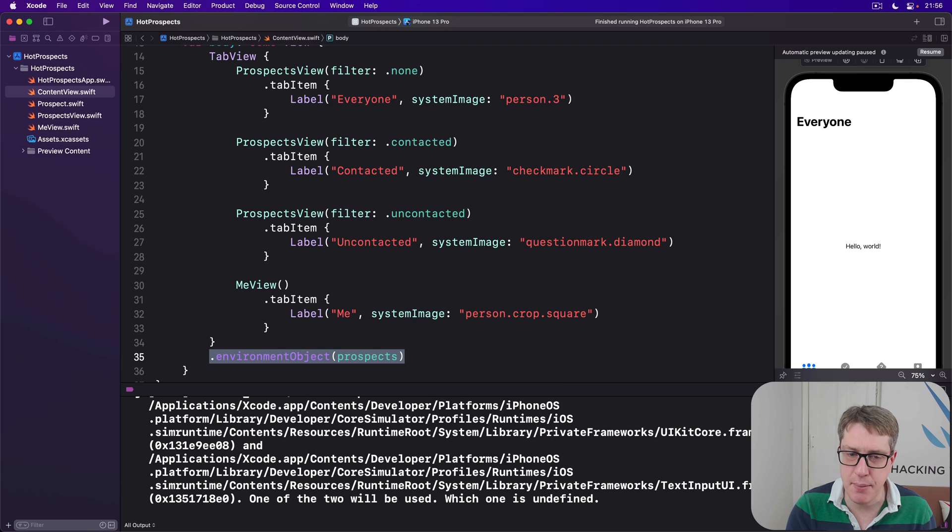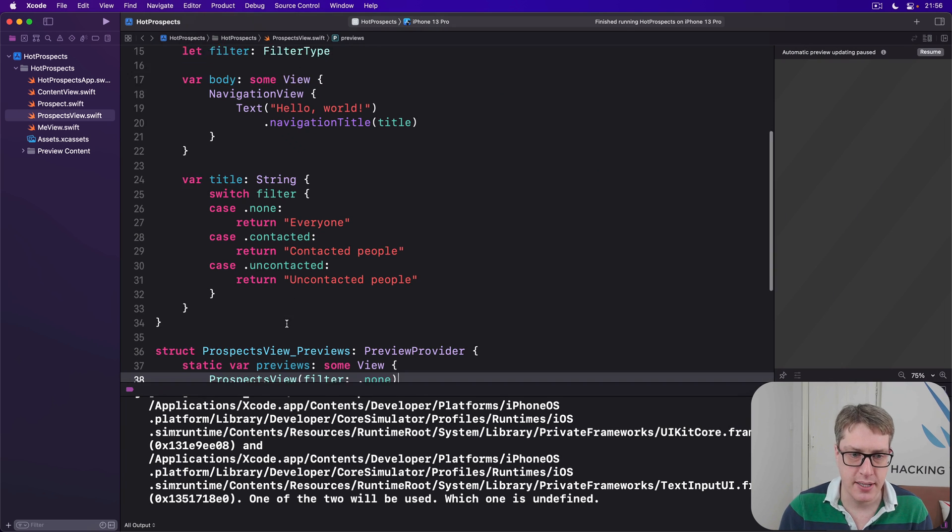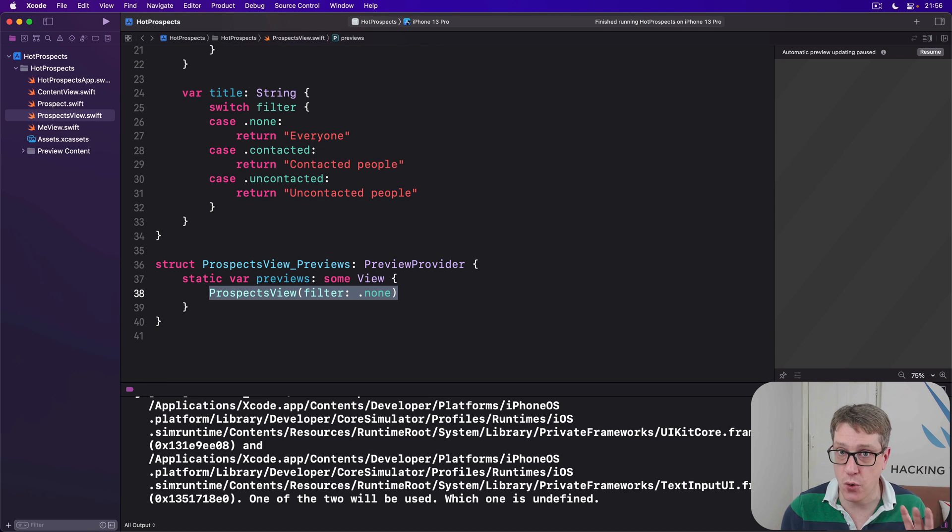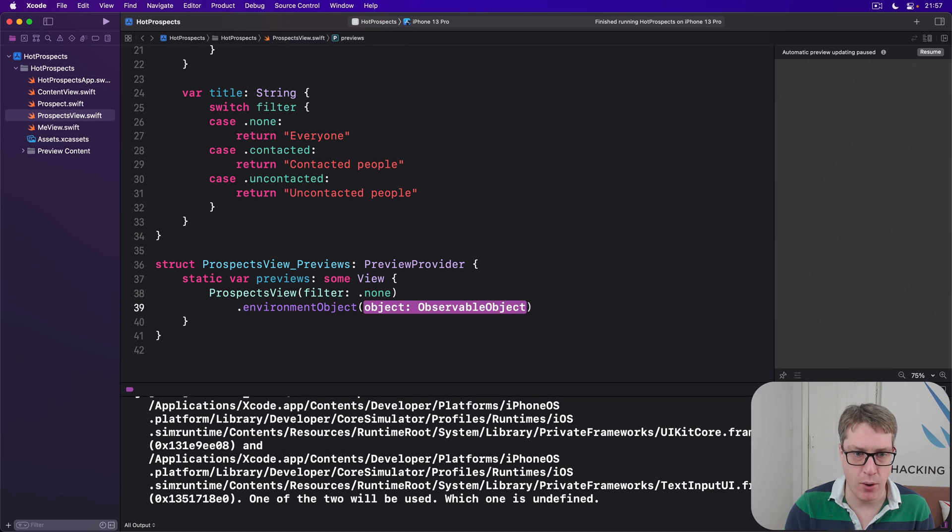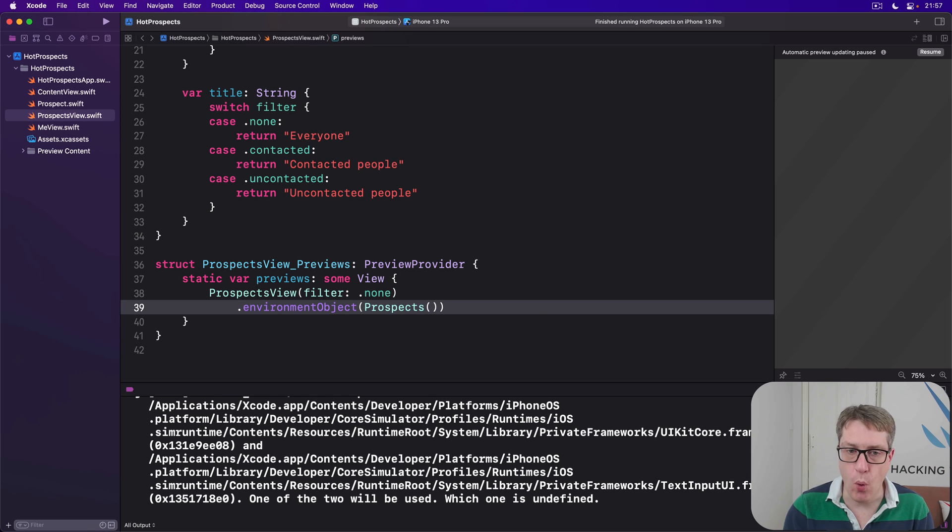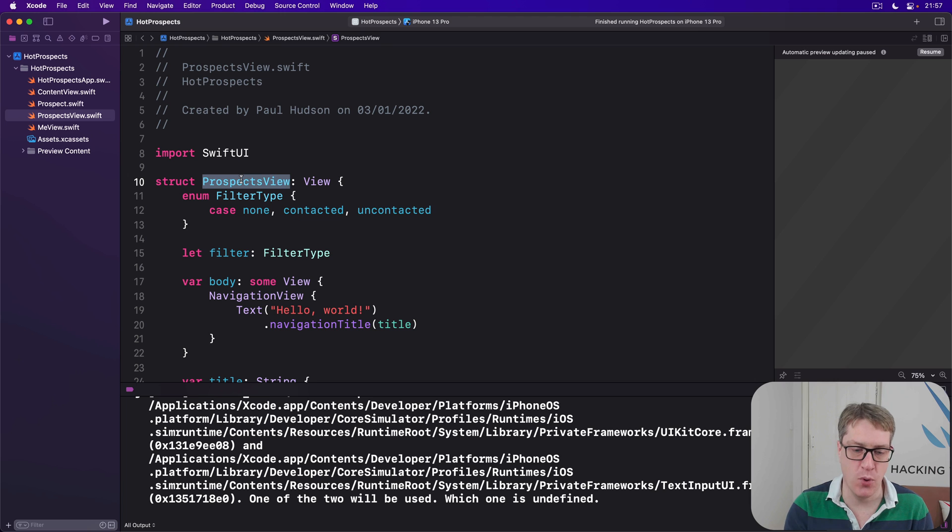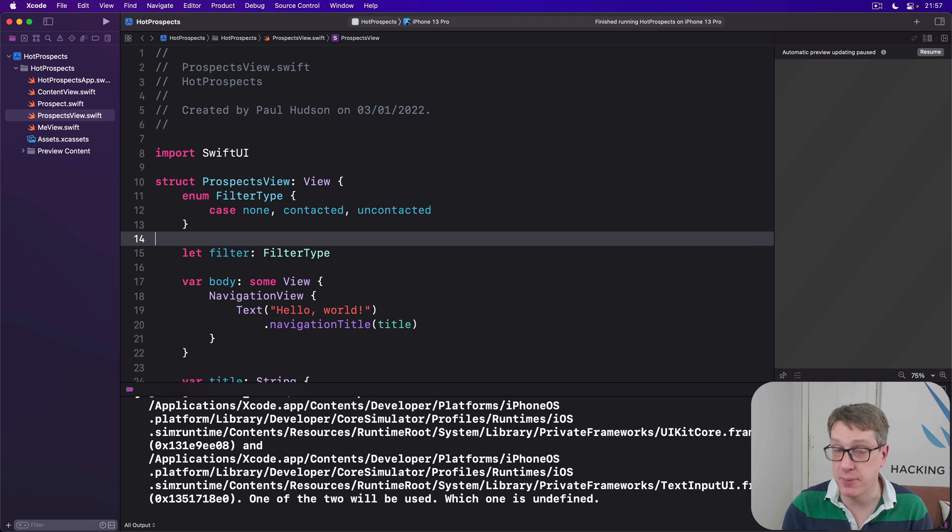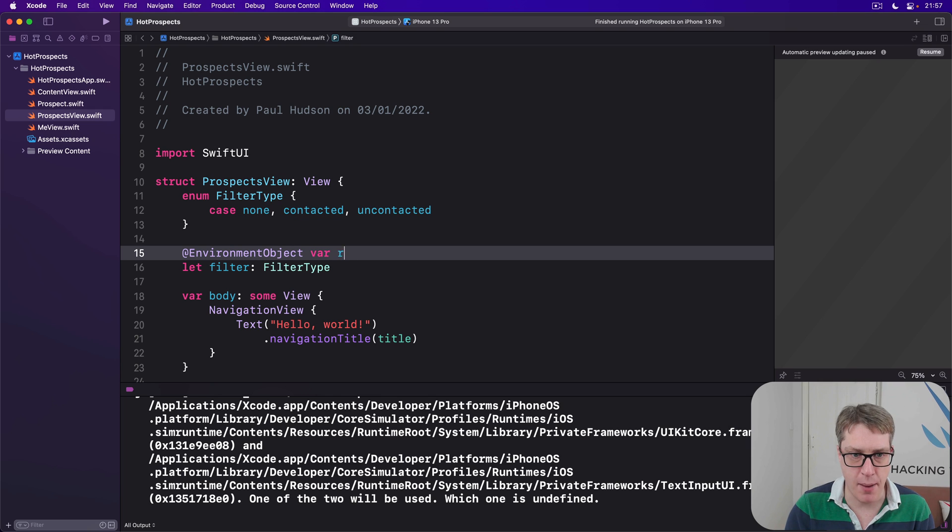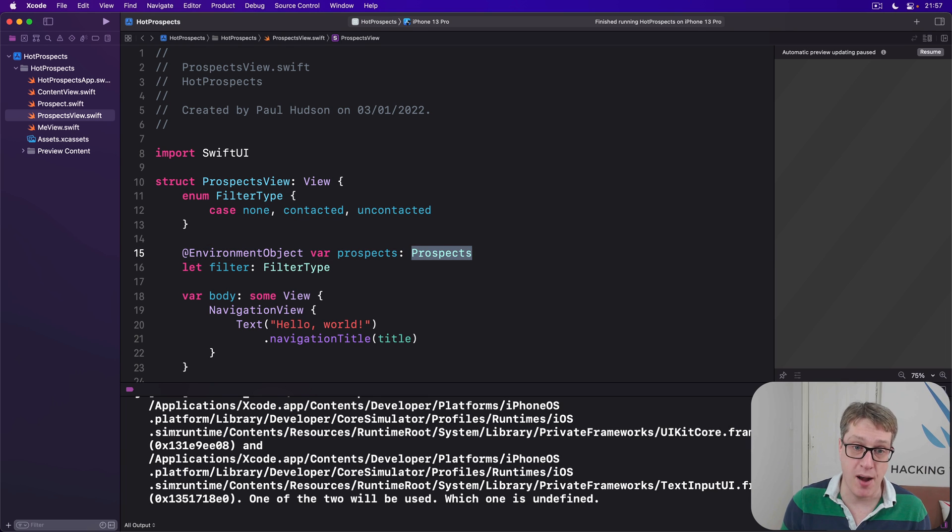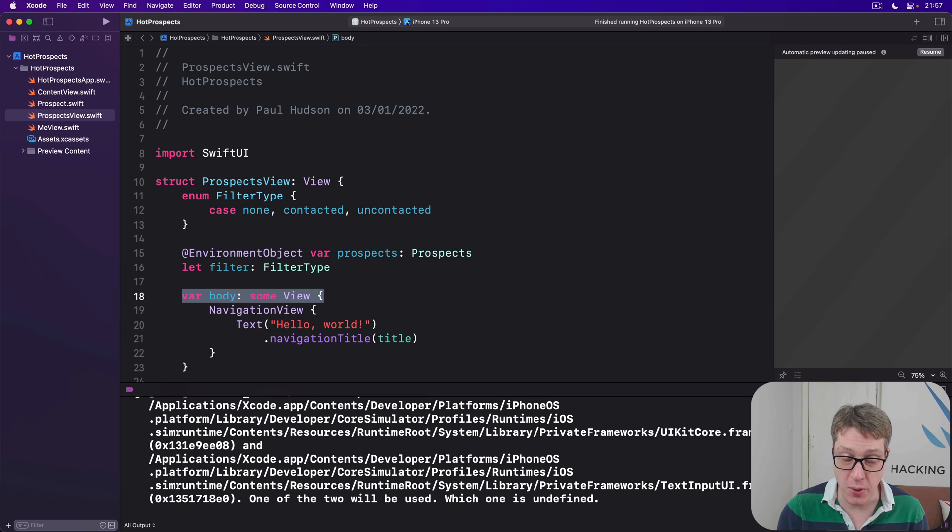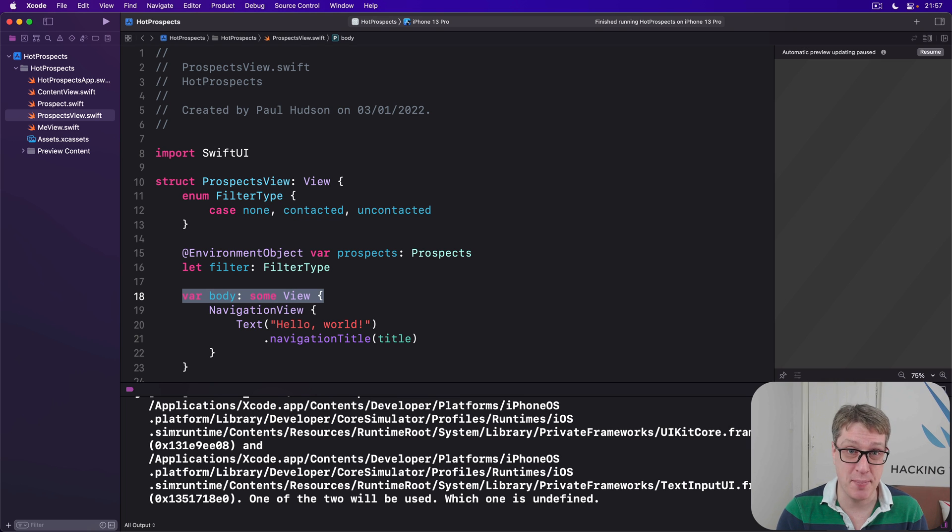Now it's really important that you also add the same environment object for the preview for ProspectsView down here, just to make sure your canvas carries on working correctly. Just add environment object and new Prospects like that, just to keep it happy. And now we want all instances of our ProspectsView to read the object back out of the environment so we can work with it somehow. And this will use the @EnvironmentObject property wrapper like this. We'll say @EnvironmentObject var prospects is a Prospects like that. And that will find the Prospects class in the environment, attach it to our local prospects property, watch it for changes, and automatically re-invoke the body property when it changes. All in just one line of code. Honestly, that really is all it takes. I genuinely can't think SwiftUI could make it any easier.